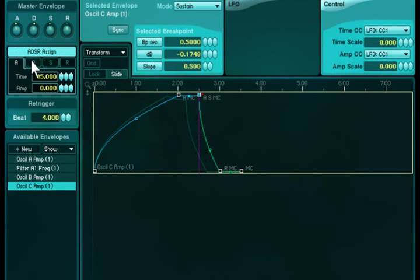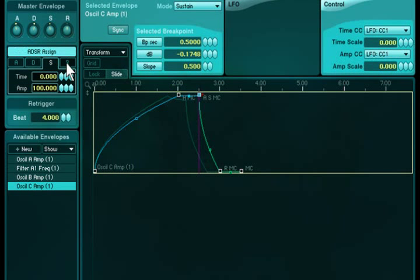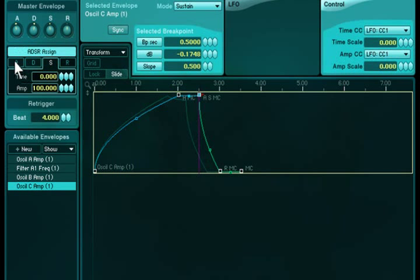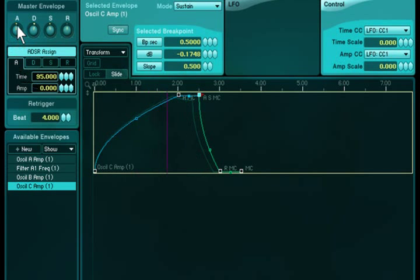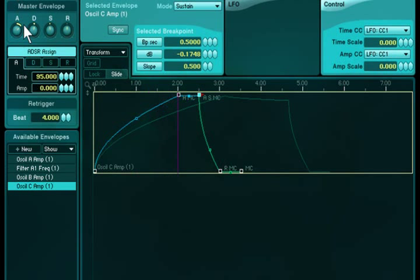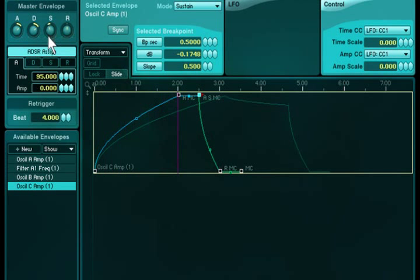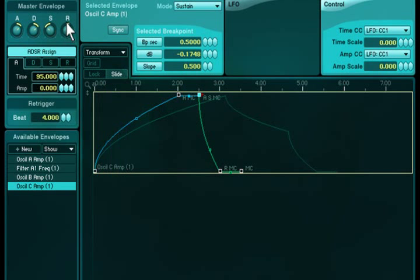By assigning the breakpoints to these knobs, which has already been done for all library sounds, you can modify your envelopes quickly and easily. You don't have to tweak each envelope and breakpoint separately. Freely stretch and squeeze the evolving development of your sounds.